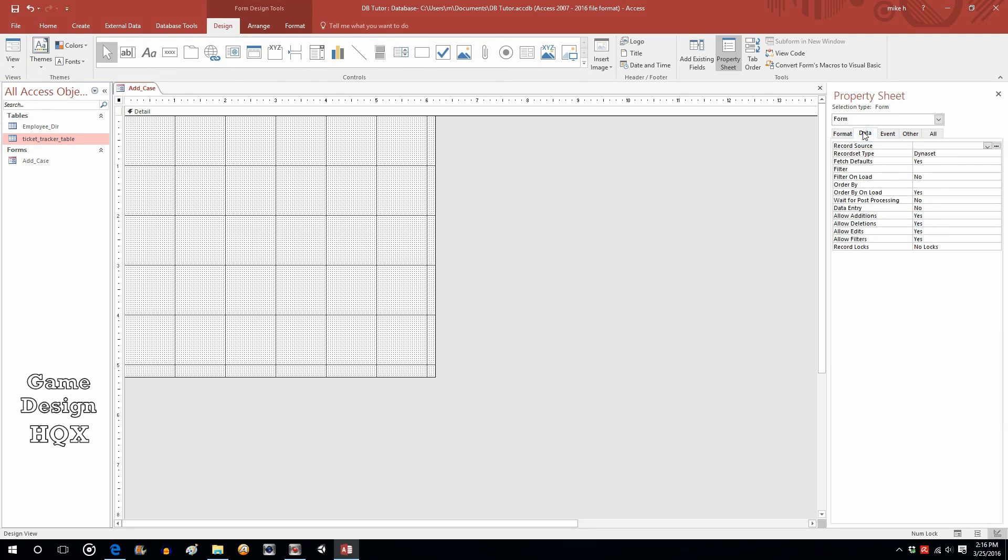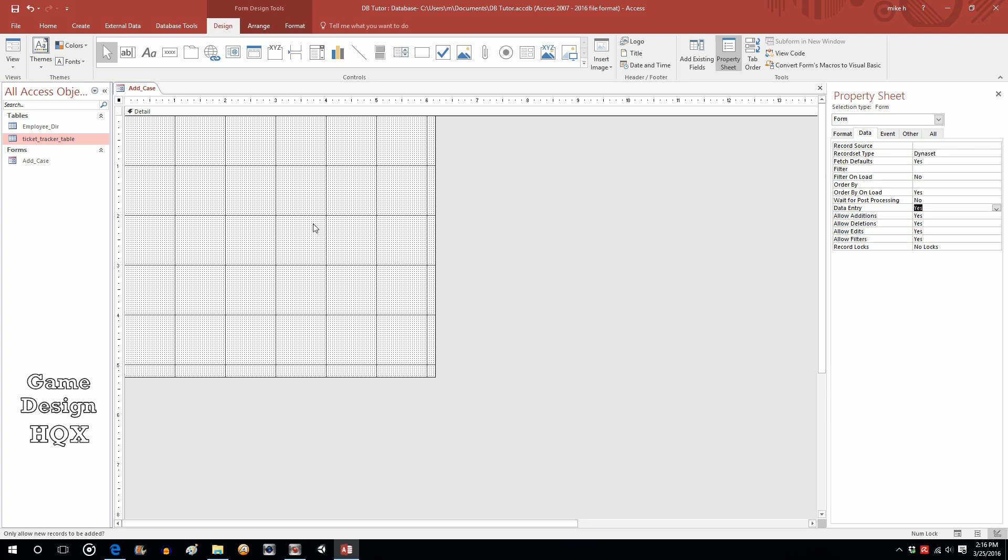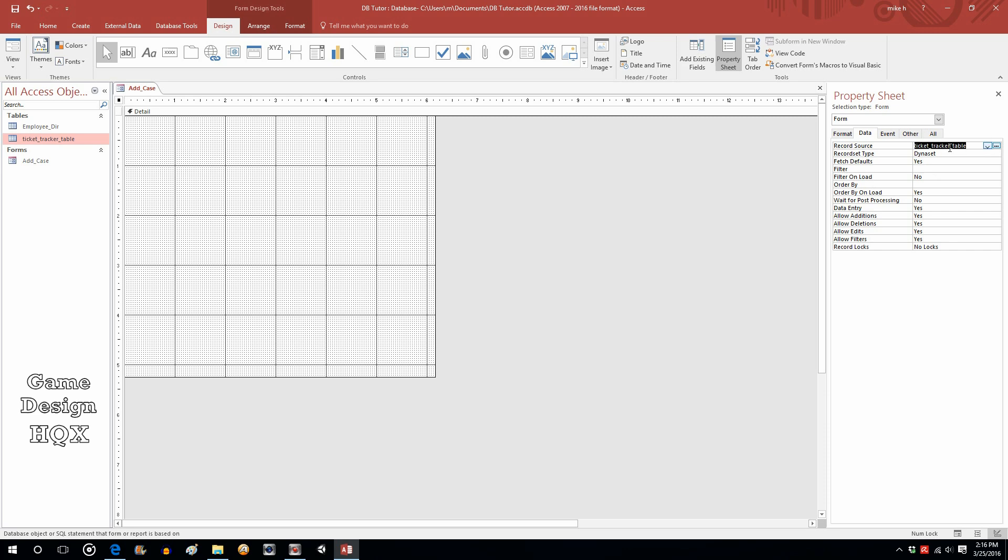So, go back to design. Now, very important. On data, data entry says no. We want to change that to yes. That's what's going to allow us to, by default, be on a new record. And, for record source, choose ticket tracker table. That will determine what fields can be put in here as well as what table is going to be modified. So, we said we're going to do data entry. Yes. Well, where are we doing the data entry? We're doing it to this one, to that table.